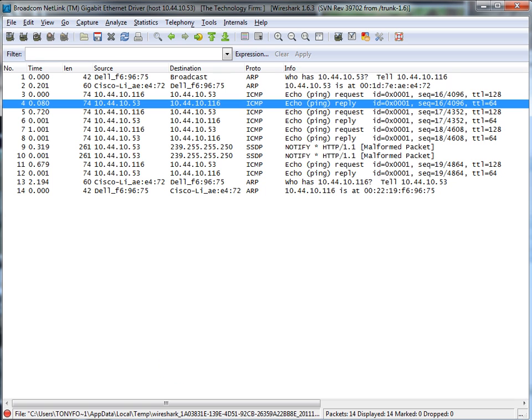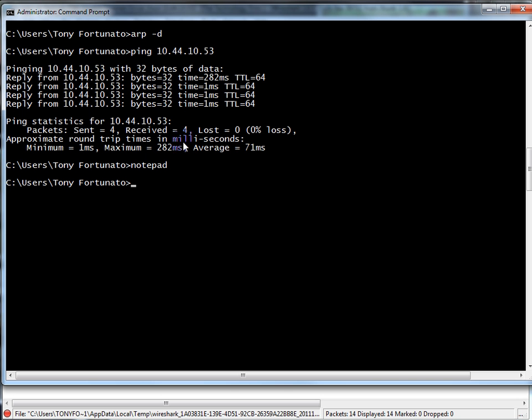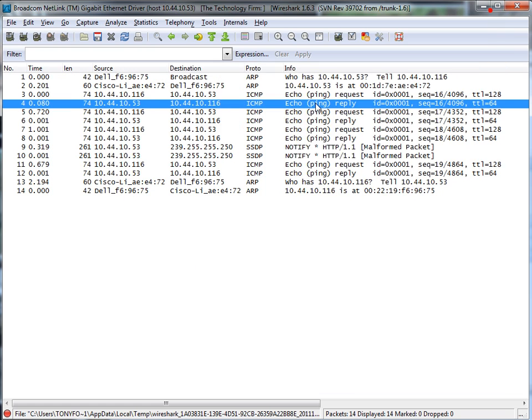Let's take a look at what our command prompt said: 282. So as far as I'm concerned, that's pretty close, that's good enough for me, and that shows you that the reason why that first ping was held up or had a high response time was because of this process.